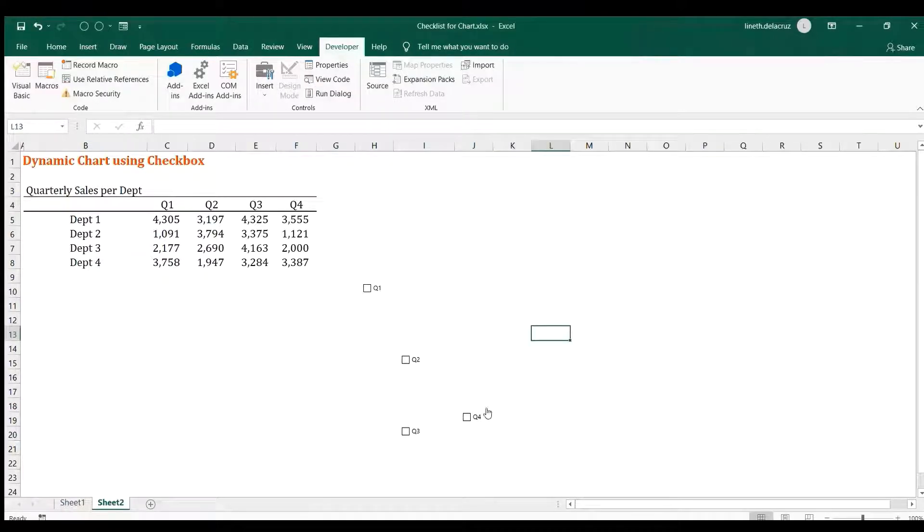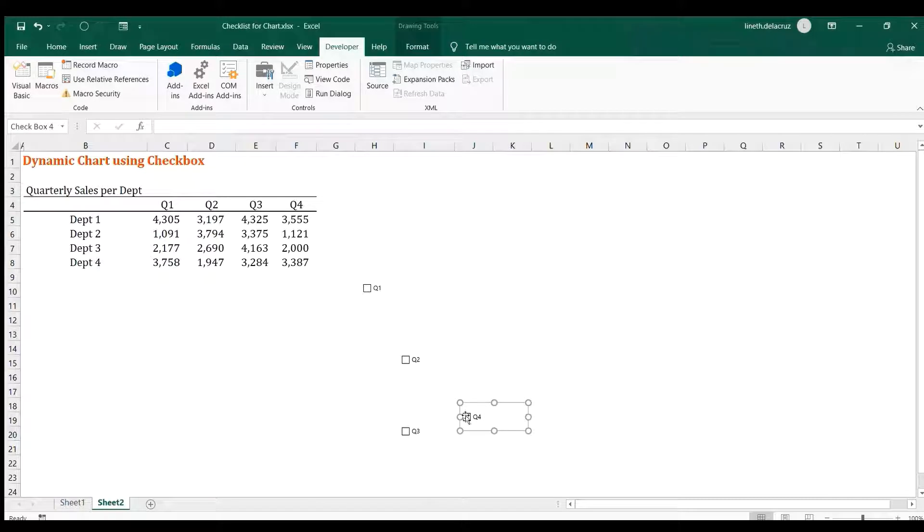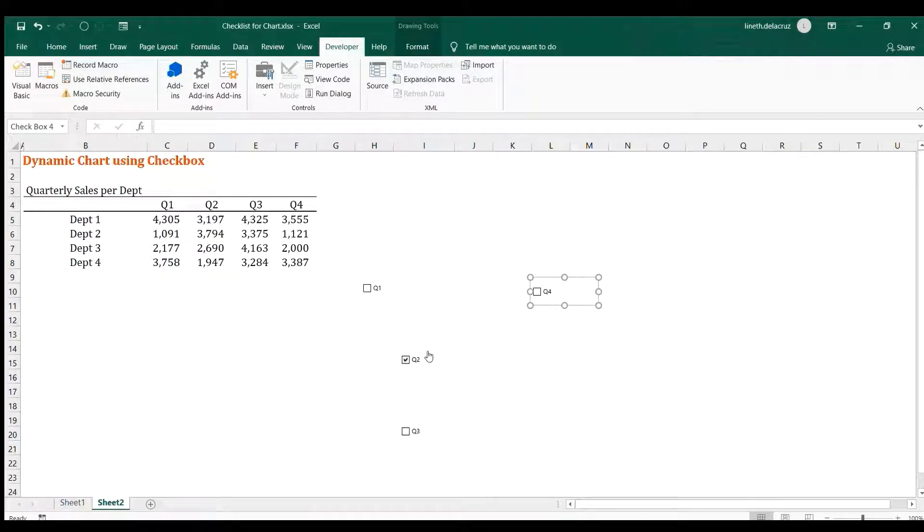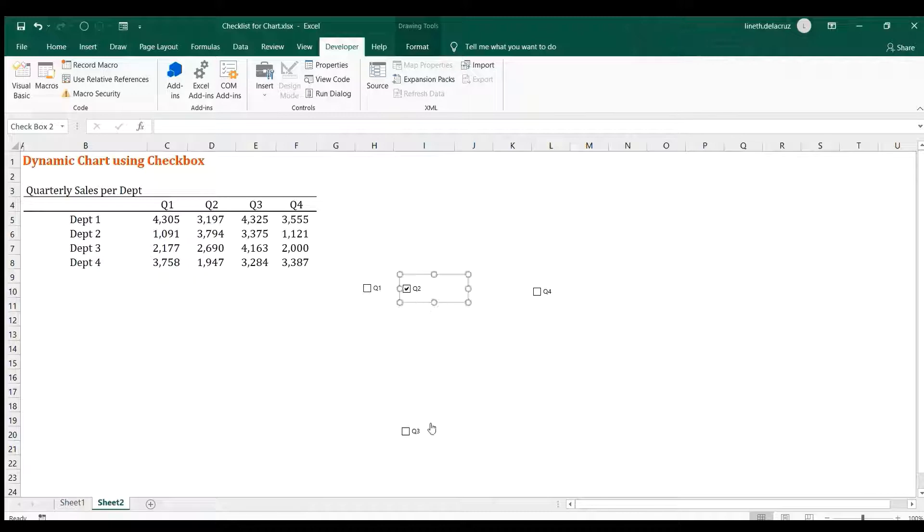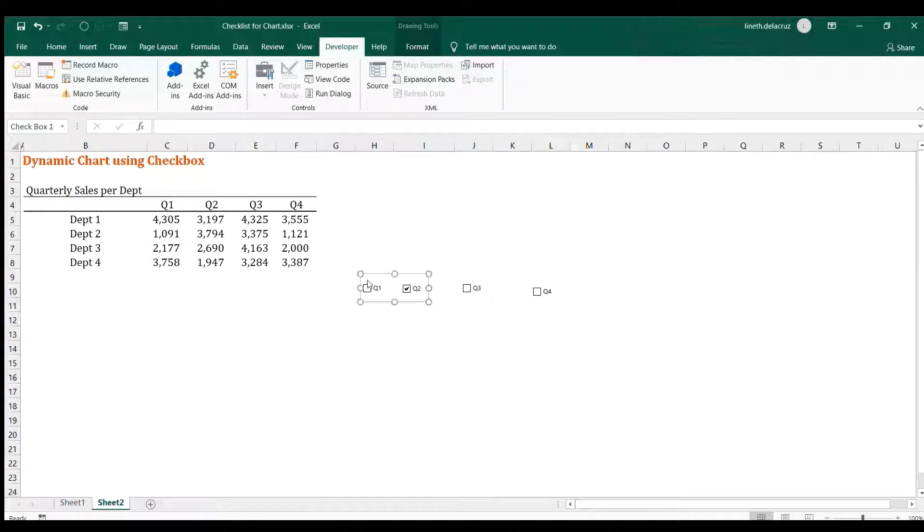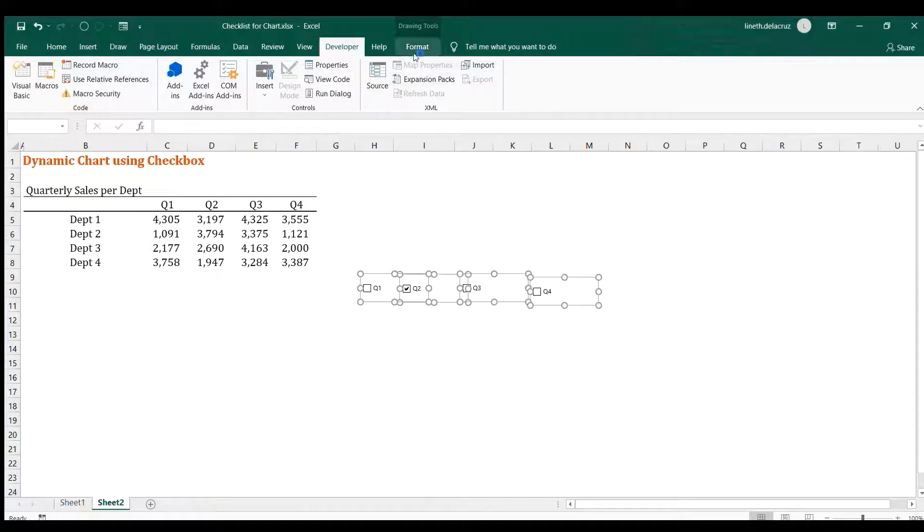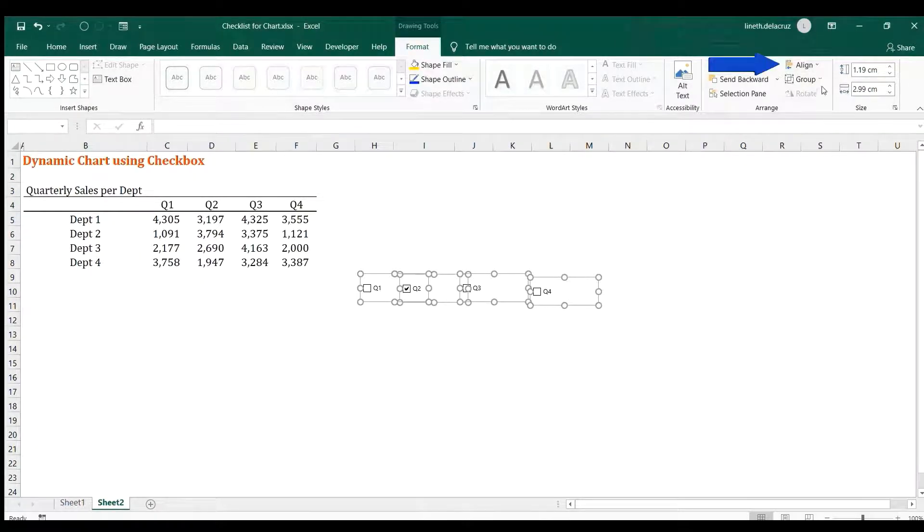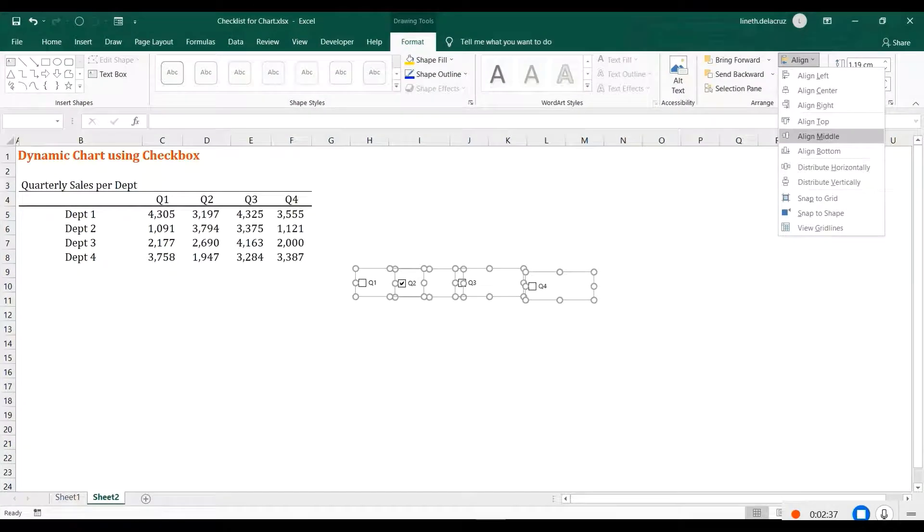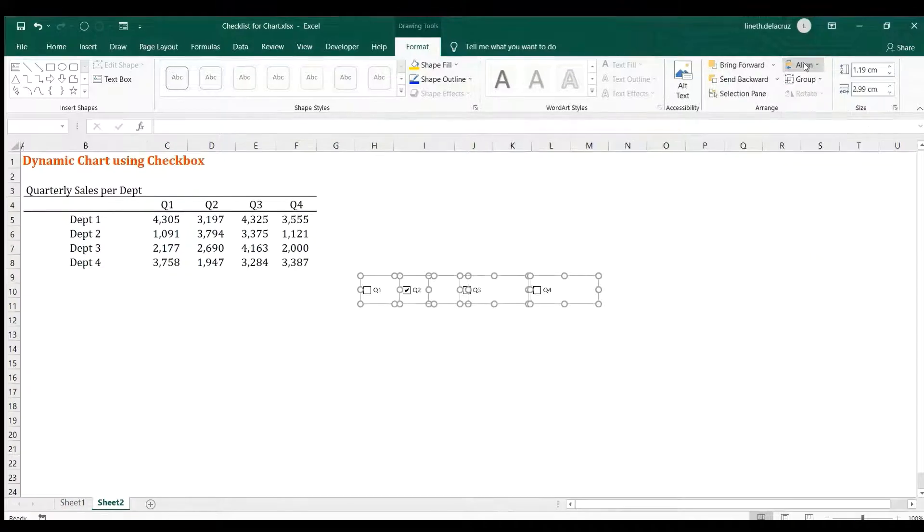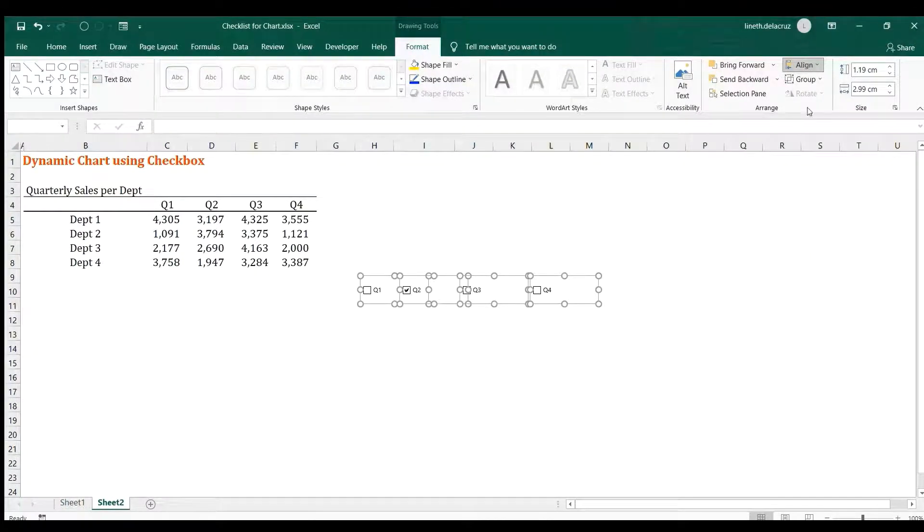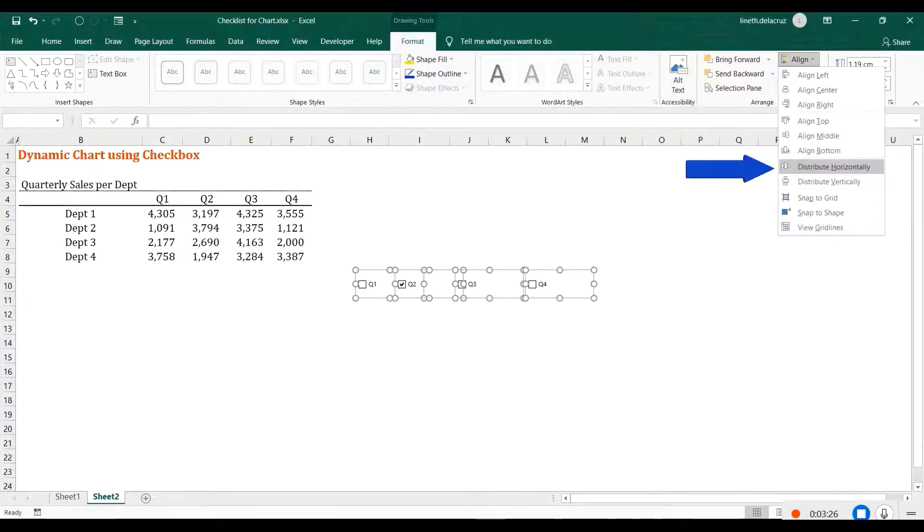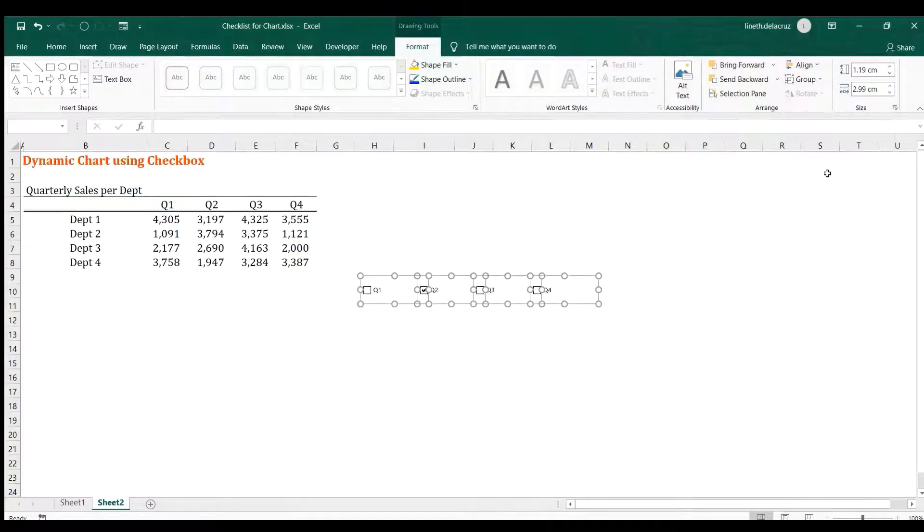Okay, then select it, I mean align it here into one horizontal line. Okay, then select one of it and control A, then go to Format and then in this Align button, choose this Align Middle and then choose Align again and then Distribute Horizontally. Now move it down.